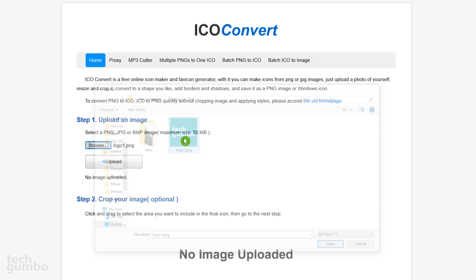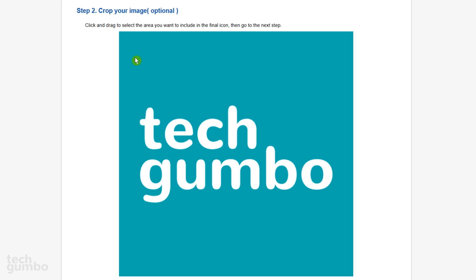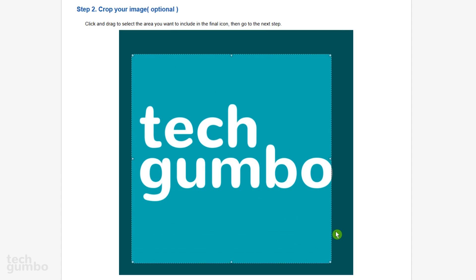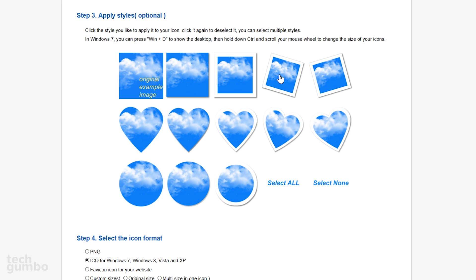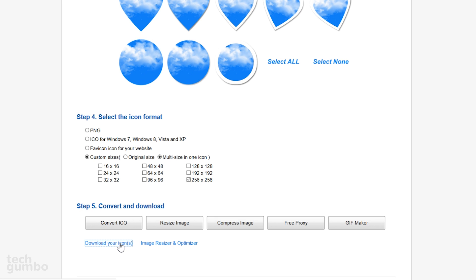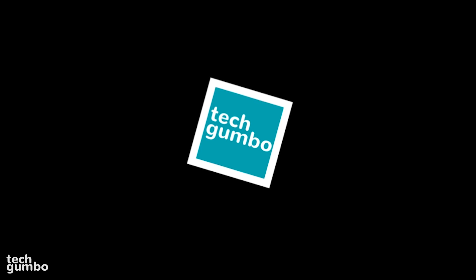I'll just select the logo for this channel. Select Upload. Now you have the option to crop your image if you want to by just clicking and dragging out. Select the style for your icon — I'll go with this one here on the top row. The next step is to select the format: PNG, Ico, Favicon, or a custom size. I'll go with 256 by 256. When you're ready, select Convert Ico, and then select Download your icon. And here's the icon I just created.